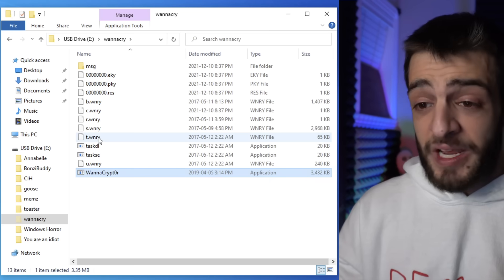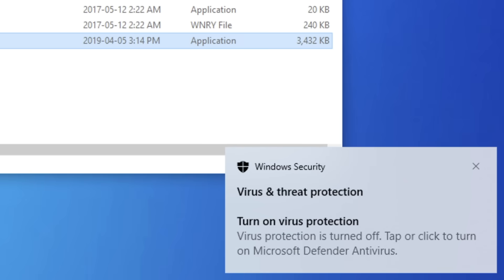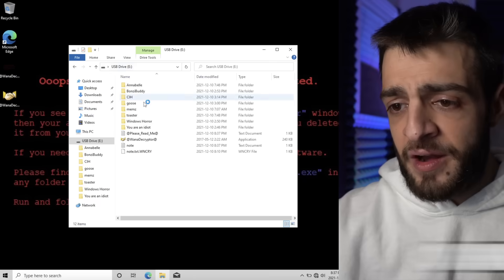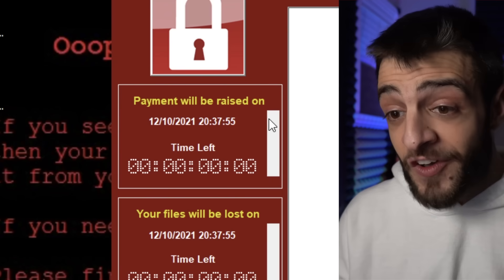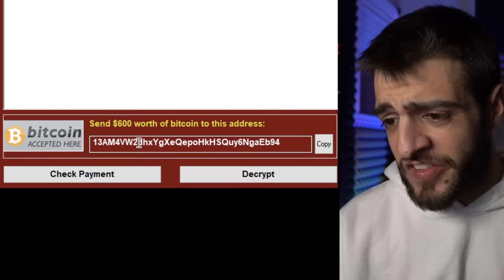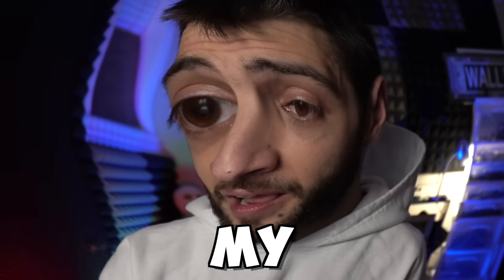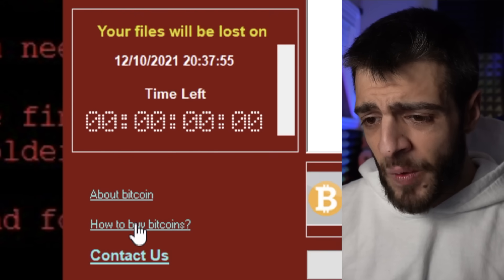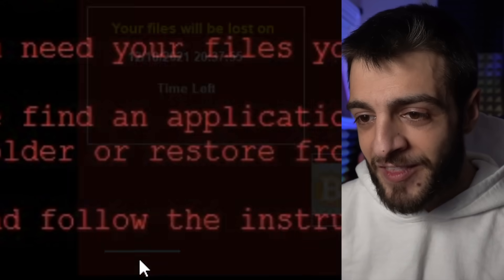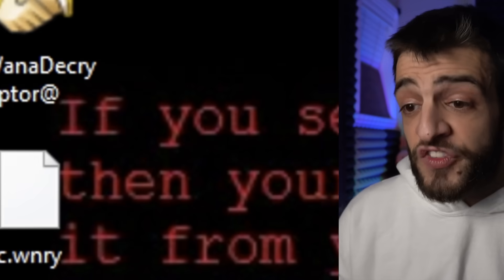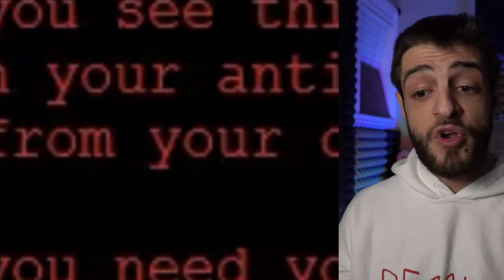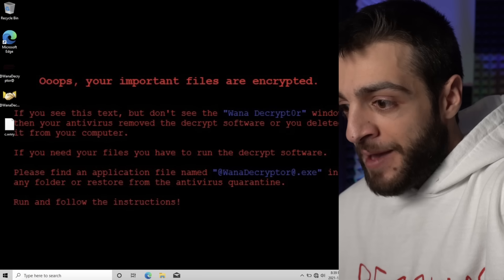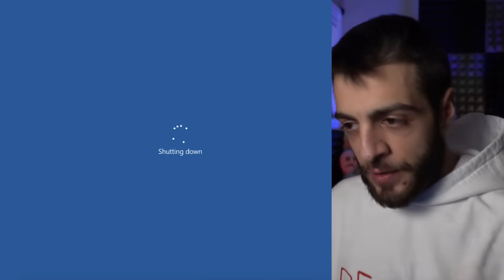I open WannaCry and it immediately decrypted — encrypted — my entire system. 'Oops, your files have been encrypted. Payment will be raised.' It's connected to my system clock — that's really scary. 'Send $600 worth of bitcoin to this address.' There are files about bitcoin, even instructions on how to buy bitcoin. The whole computer has been bamboozled. I'm going to have to destroy this VM — absolutely obliterate it. That is yet another VM sent to the shadow realm.